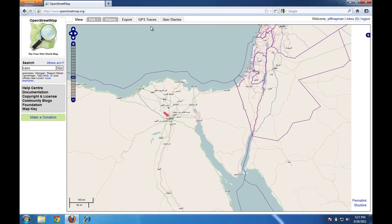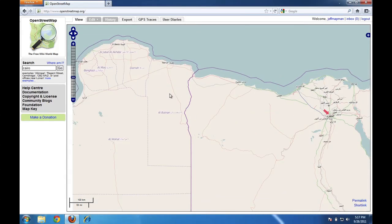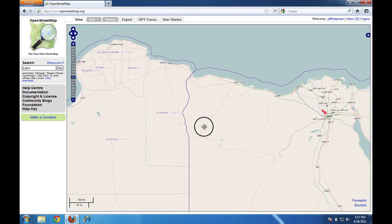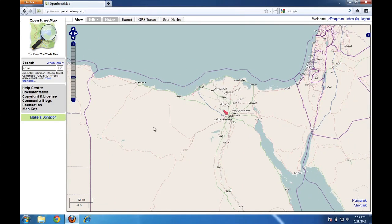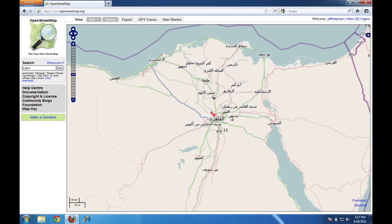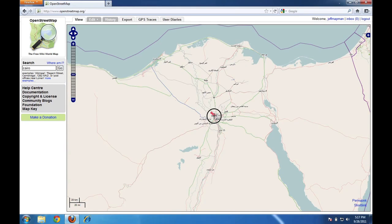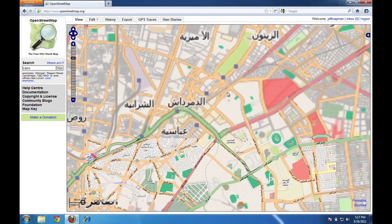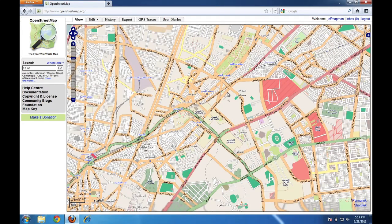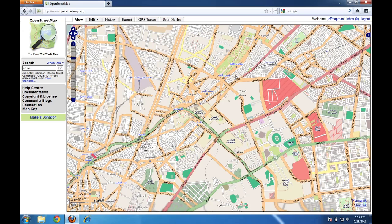Now, a couple more things that we can do with the map. Let's say that we want to send a link to somebody of a location on the map. So I'll just zoom in here to Cairo and find a nice neighborhood. Okay, so let's say that I want to send this link to somebody so that they can see this place on the map.